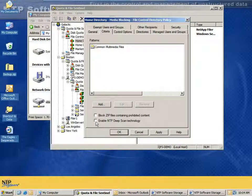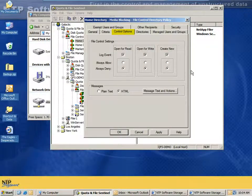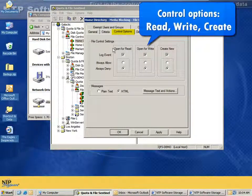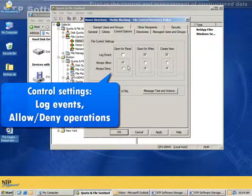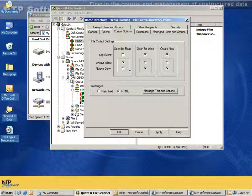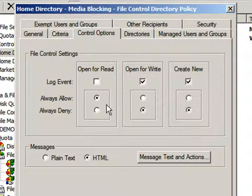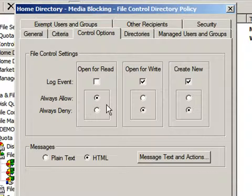Deep scan can be turned on and off on an individual policy basis, so it's very granular and configurable. Under control options, we have three different areas we can control: read, write, and create. In each case, we can specify whether or not we want the event logged and whether or not we want to allow or deny that operation. With the configuration we see here, I would be allowed to watch AVI files and MP3 files that exist in the environment but not write or create new ones in directories maintained with this policy. This means people can view what's official but not create their own iTunes libraries.